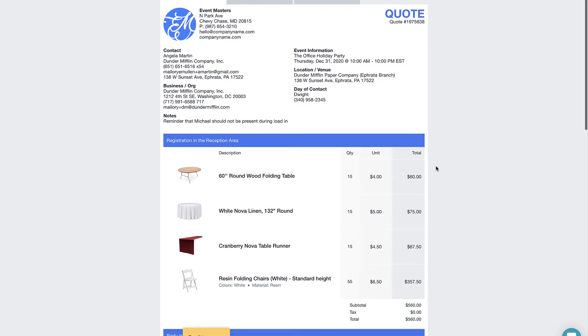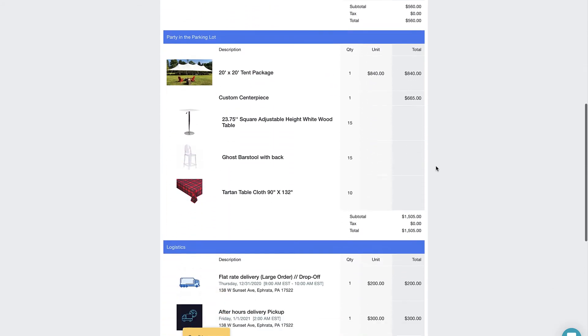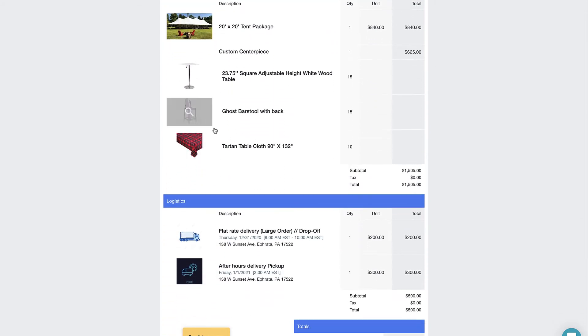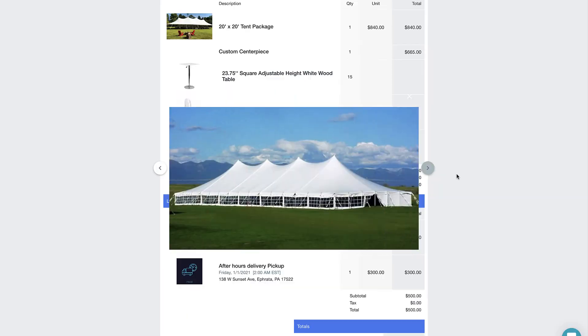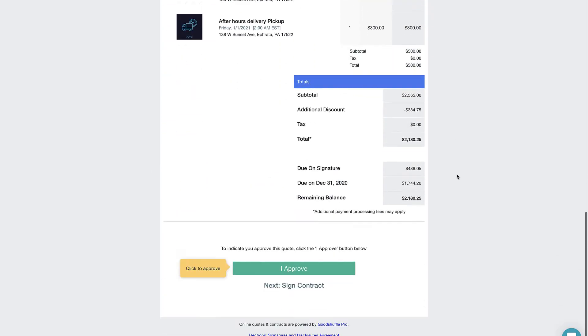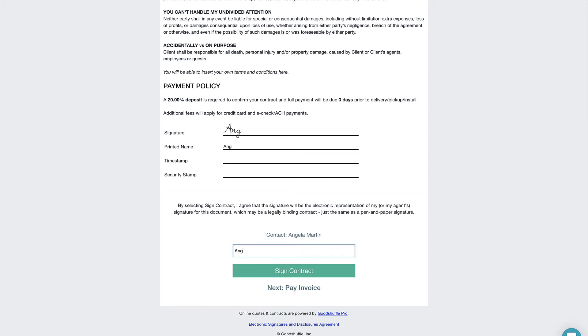GoodShuffle Pro's product team has intentionally designed this process to make things super simple for your clients, which ultimately means you get paid faster.